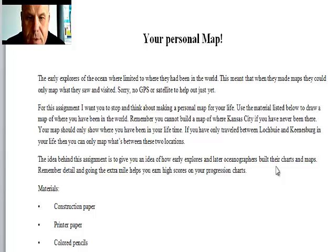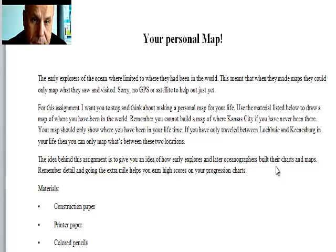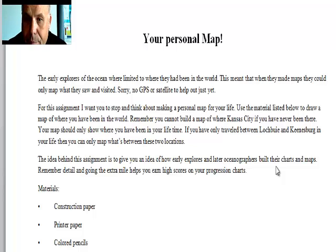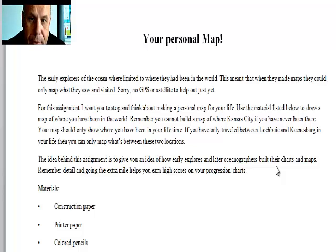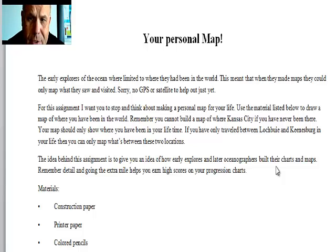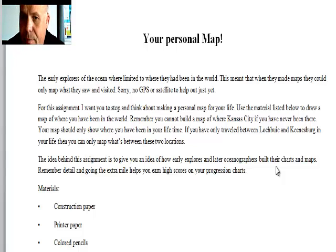Alright guys, so for this assignment what I want you to do is just like what Aristophanes did, where he went back and built a map of where he had been — what he knew about. You're going to do the same thing.